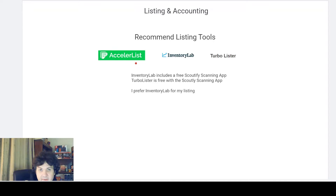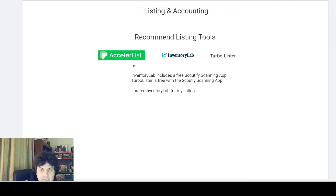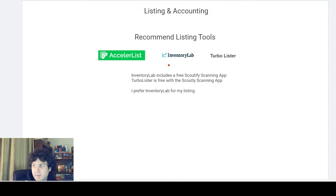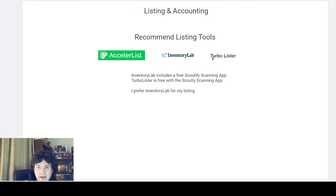These tools include Accelerlist — I don't personally use it, but a lot of media sellers do. It seems specifically built for books, CD, video game, and DVD sellers. Inventory Lab is basically the standard if you're doing any kind of retail arbitrage or online arbitrage. As a media seller myself, I use Inventory Lab, and I really like it. The accounting in Inventory Lab is super good, and if you're just getting started, it's kind of a no-brainer.